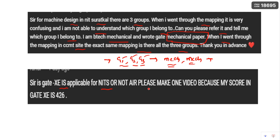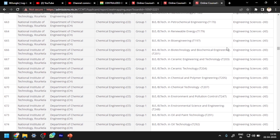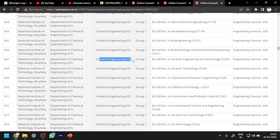Regarding GATE XC — Engineering Sciences — you can see here that the Department of Chemical Engineering at NIT Rourkela is offering M.Tech programs in Chemical Engineering based on the Engineering Sciences paper as well. This is what I found for NIT Rourkela. Similarly, each NIT has some courses for the Engineering Sciences paper.